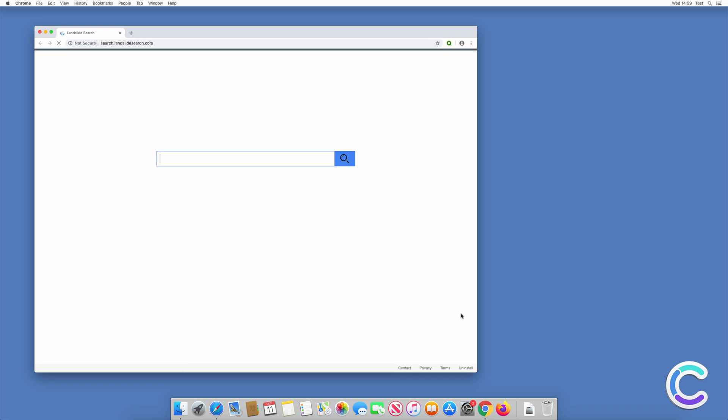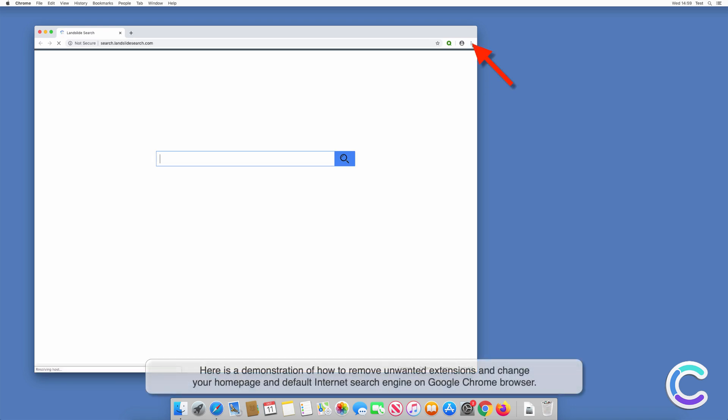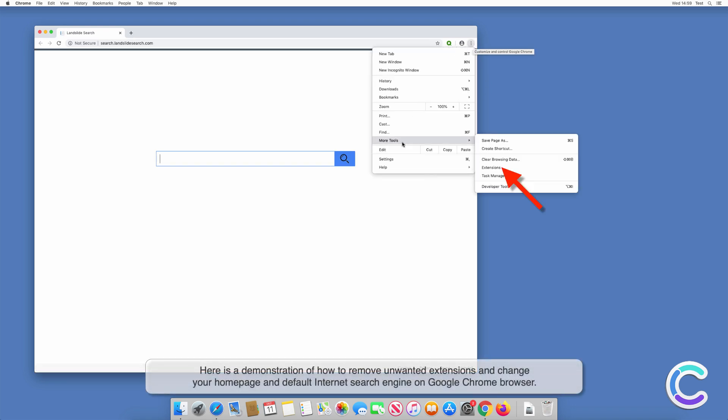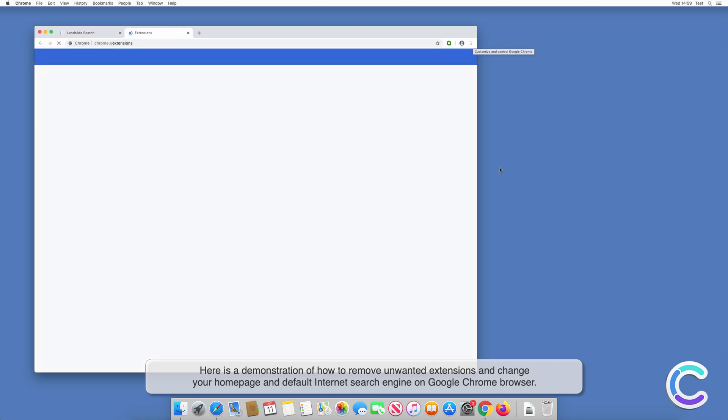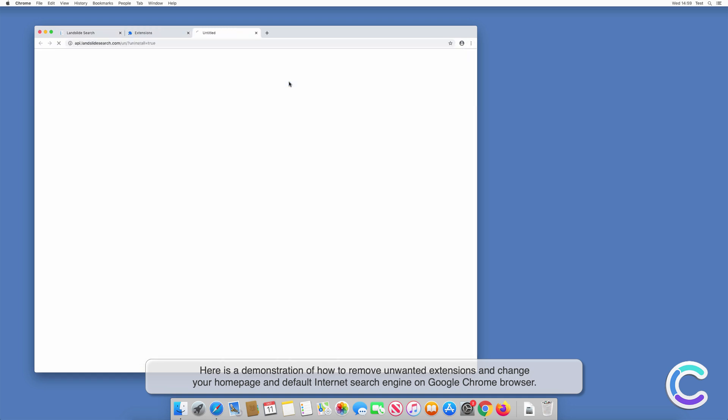Here is a demonstration of how to remove unwanted extensions and change your homepage and default internet search engine on Google Chrome browser.